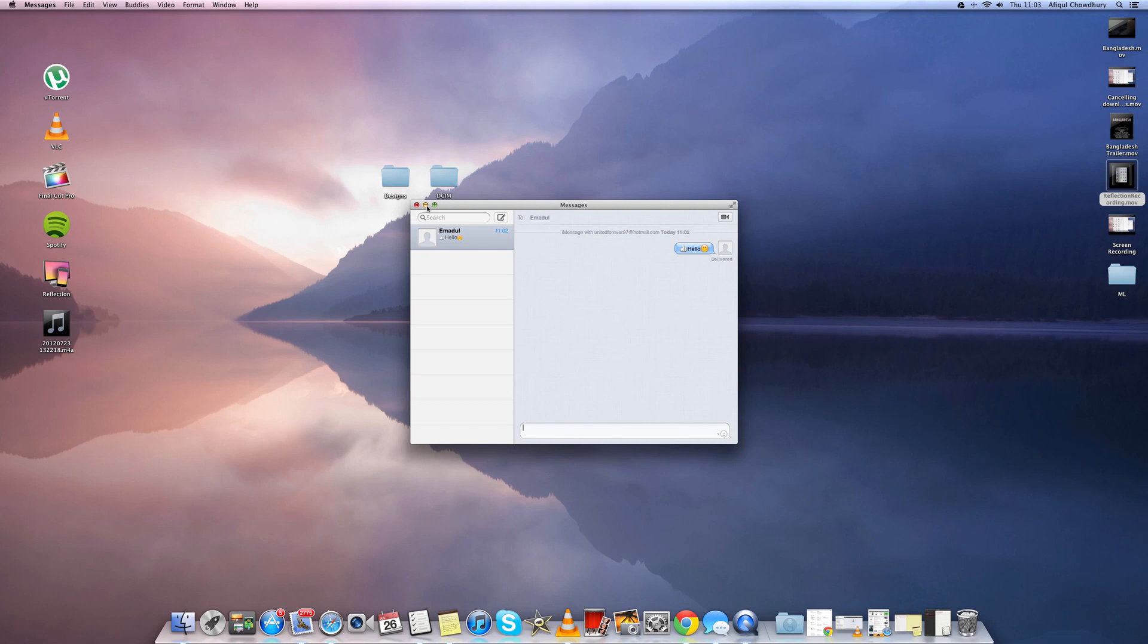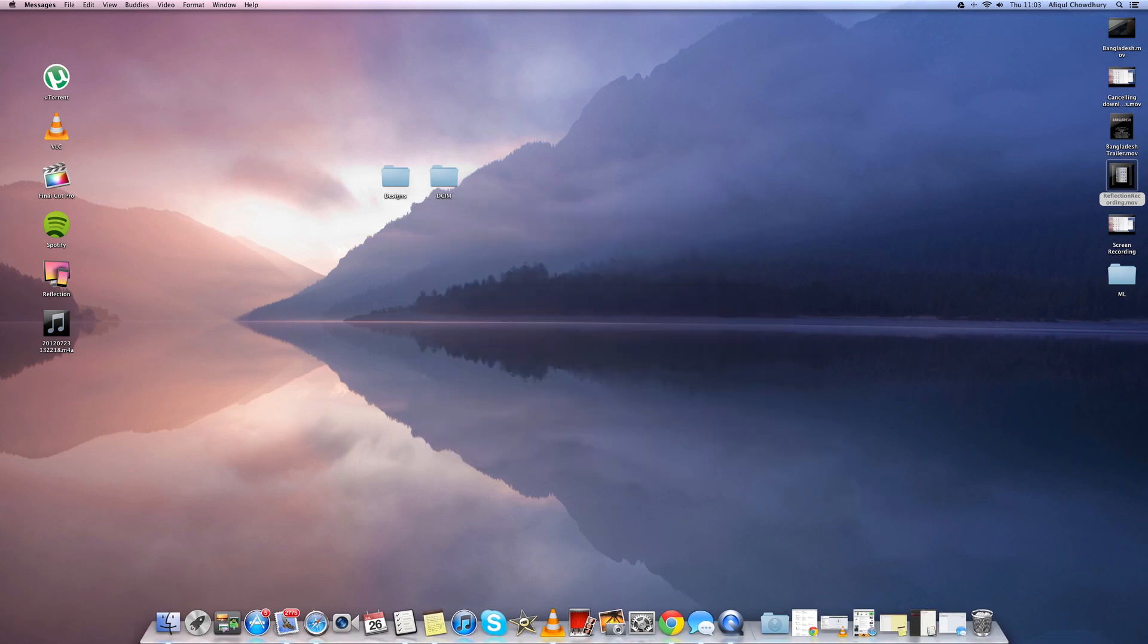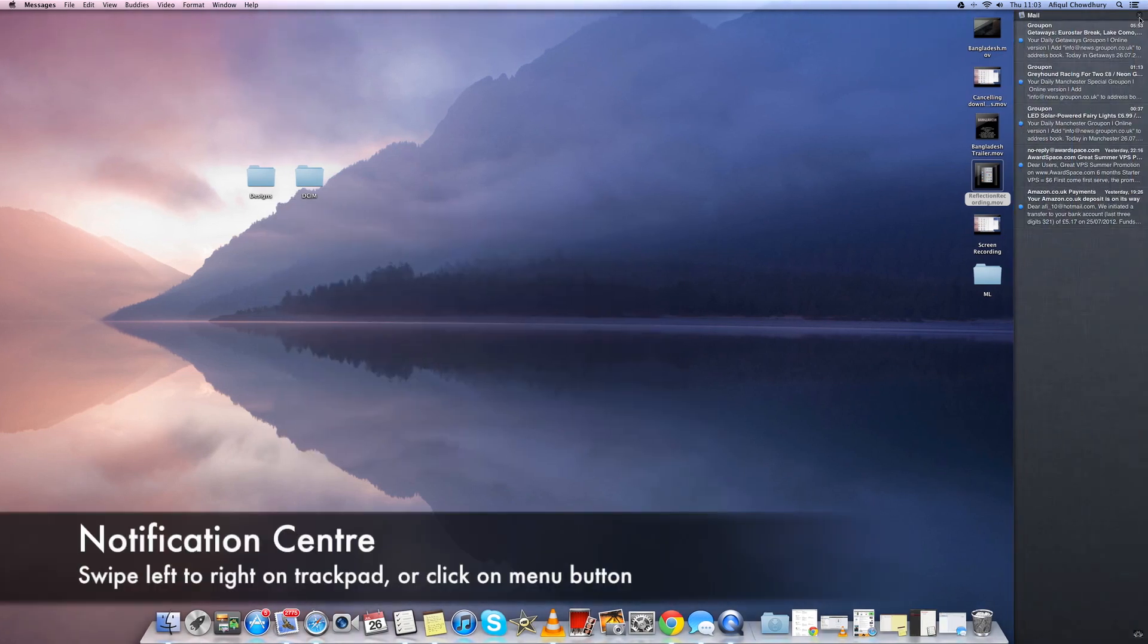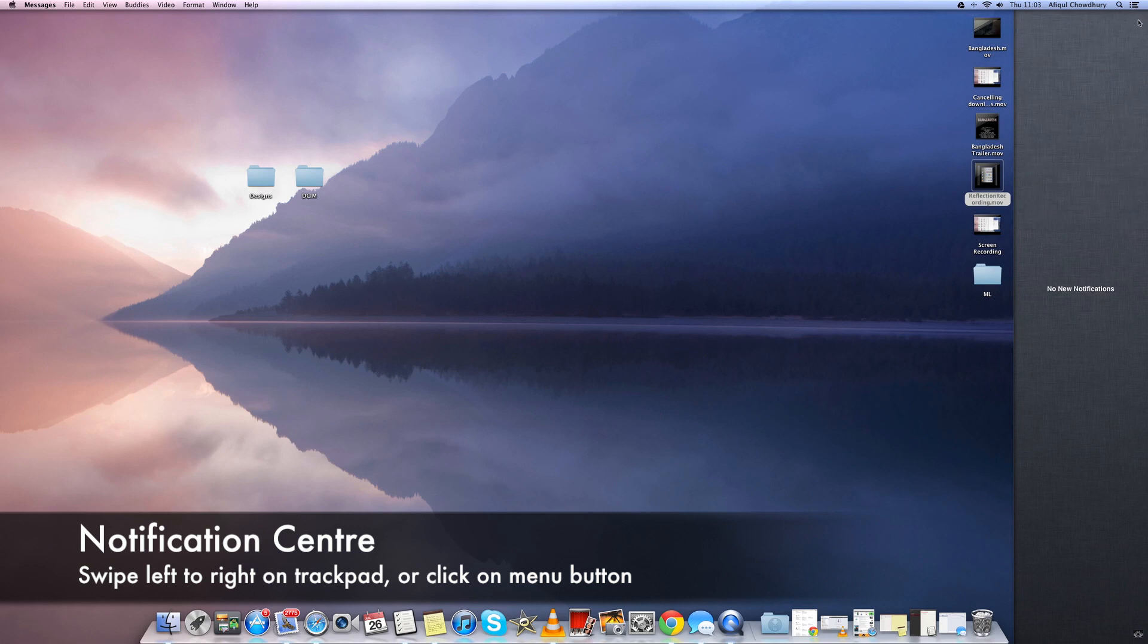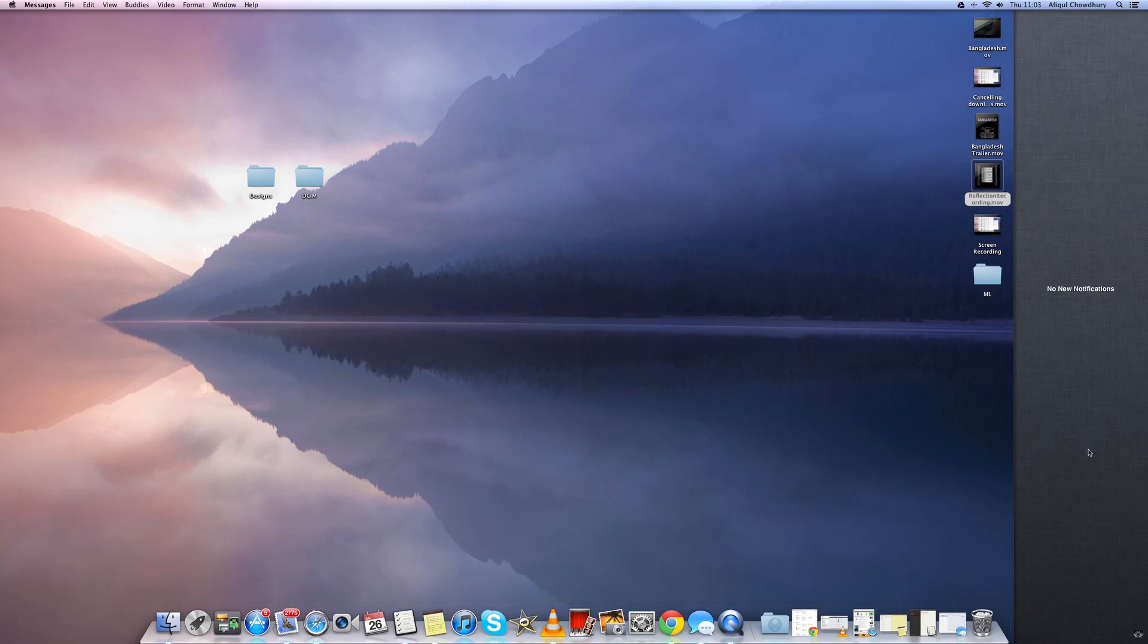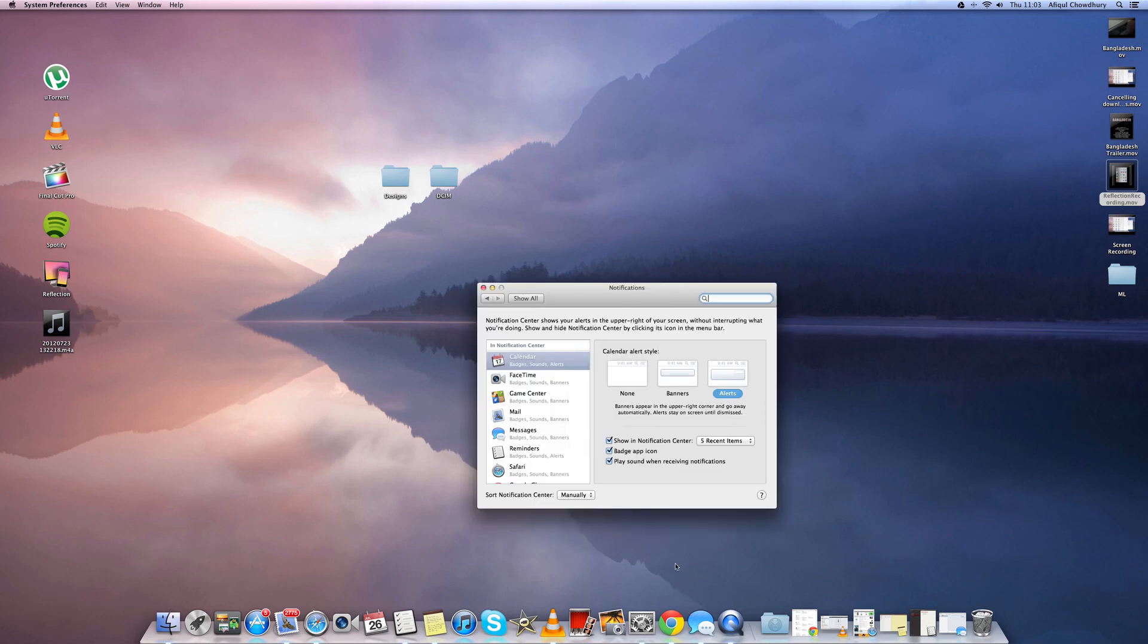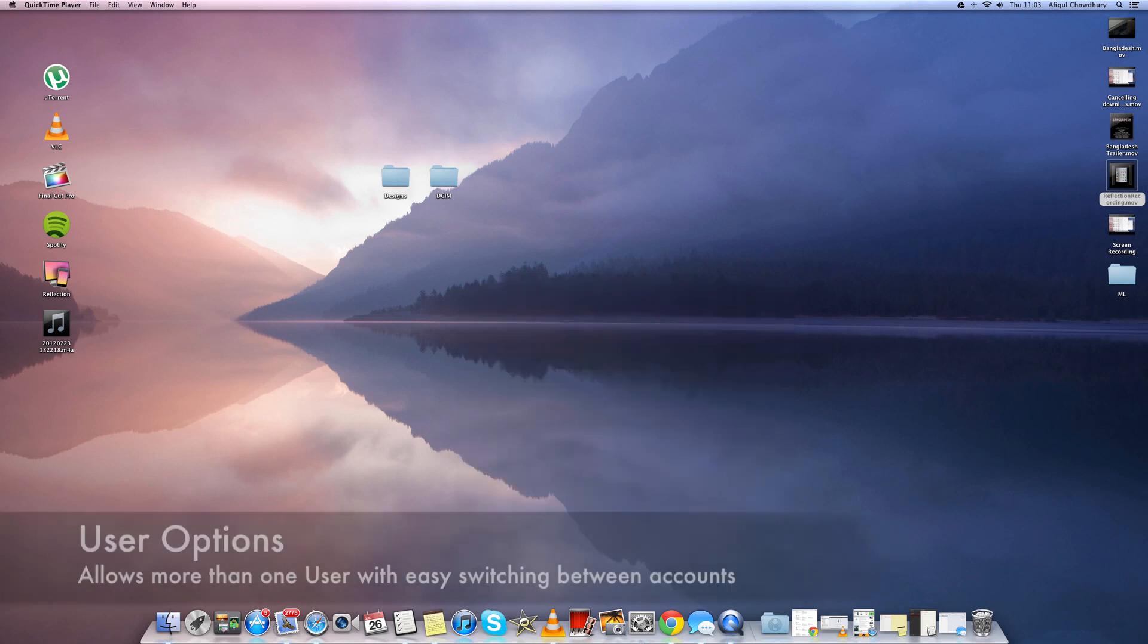So next we have Notification Center where you swipe from left to right on the trackpad or you can just click the button to open it up. This shows notifications from other apps and you can choose whether you want a banner or alerts or nothing at all and it will just come up in your notification bar.